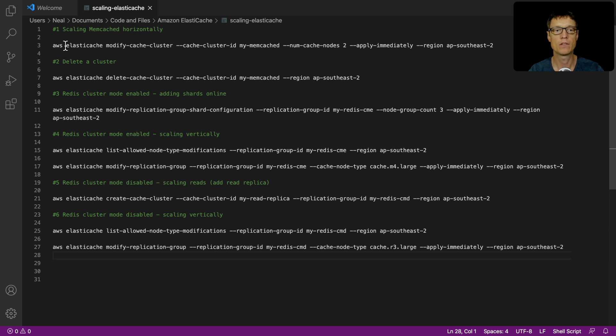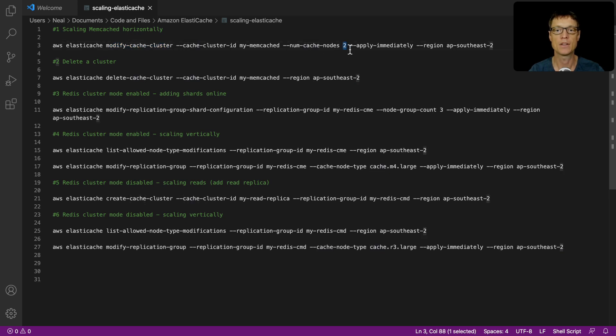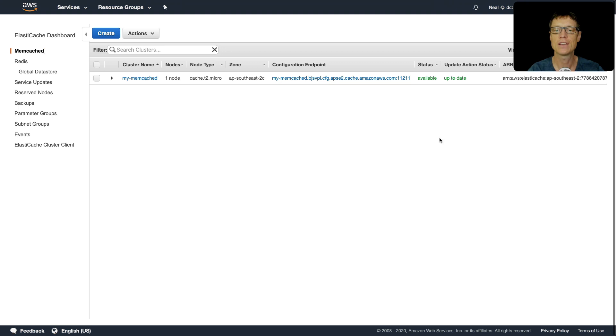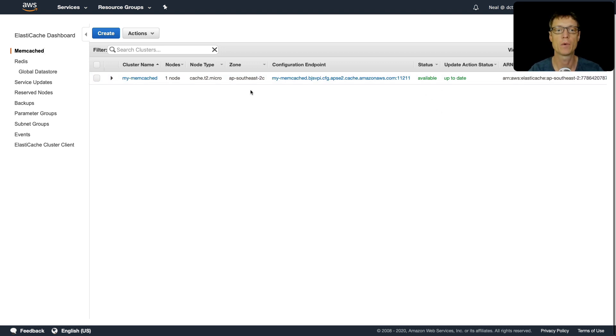Find the Amazon ElastiCache directory and this document called scaling-elasticache. What we'll do is run this first command where we're going to use the modify-cache-cluster API to modify our cluster and add an additional node. That didn't take long - my cluster is now available.